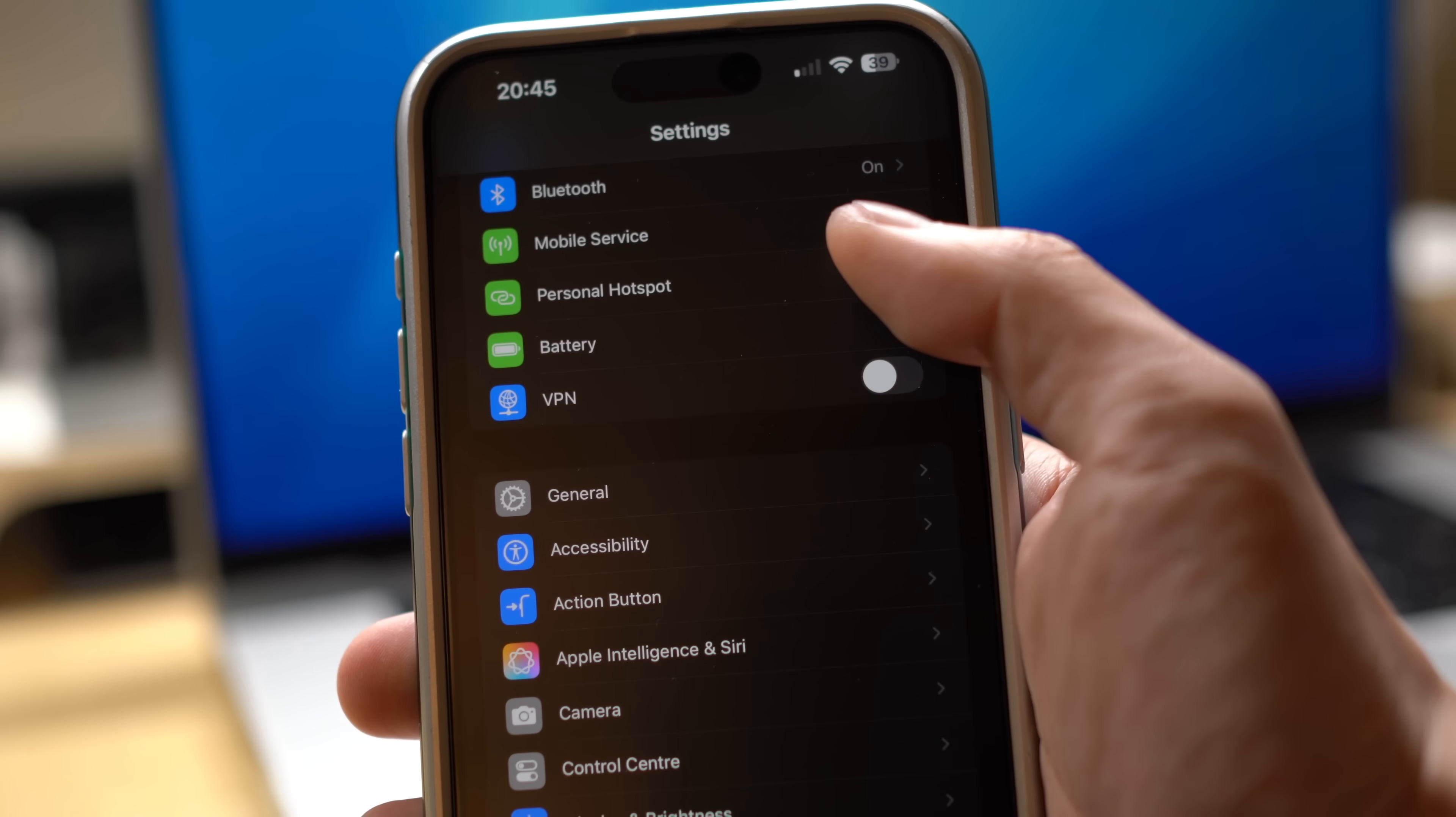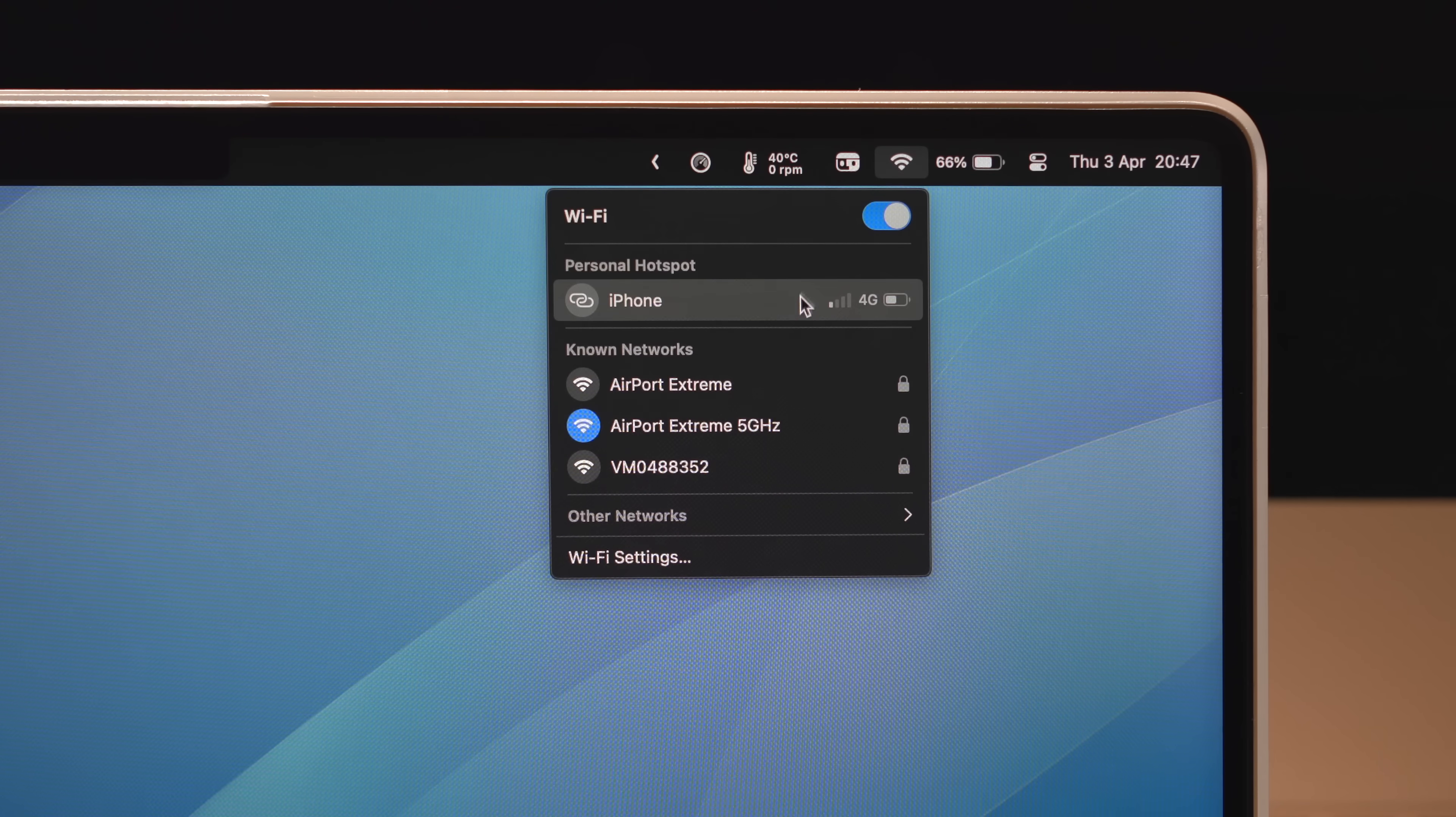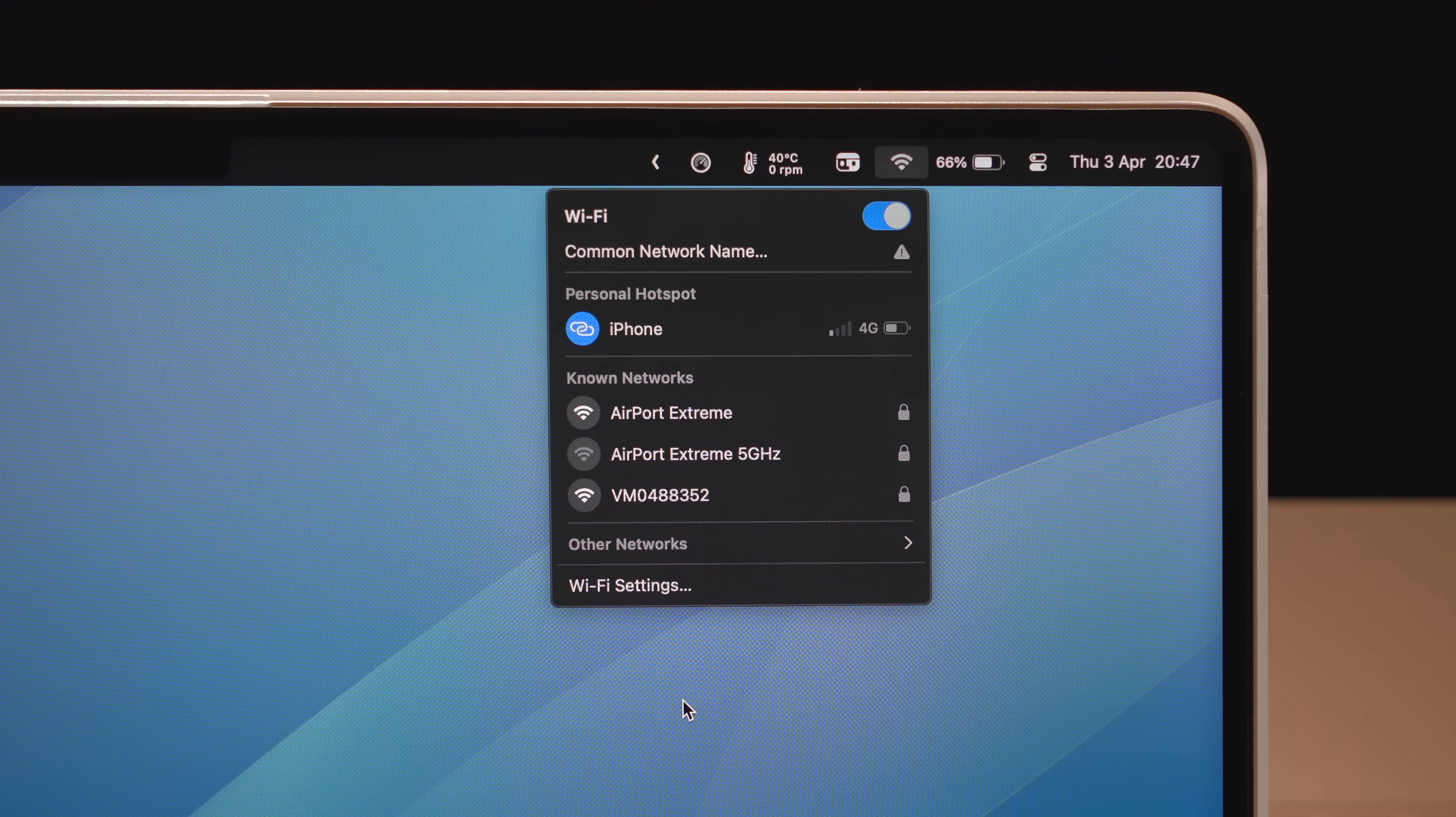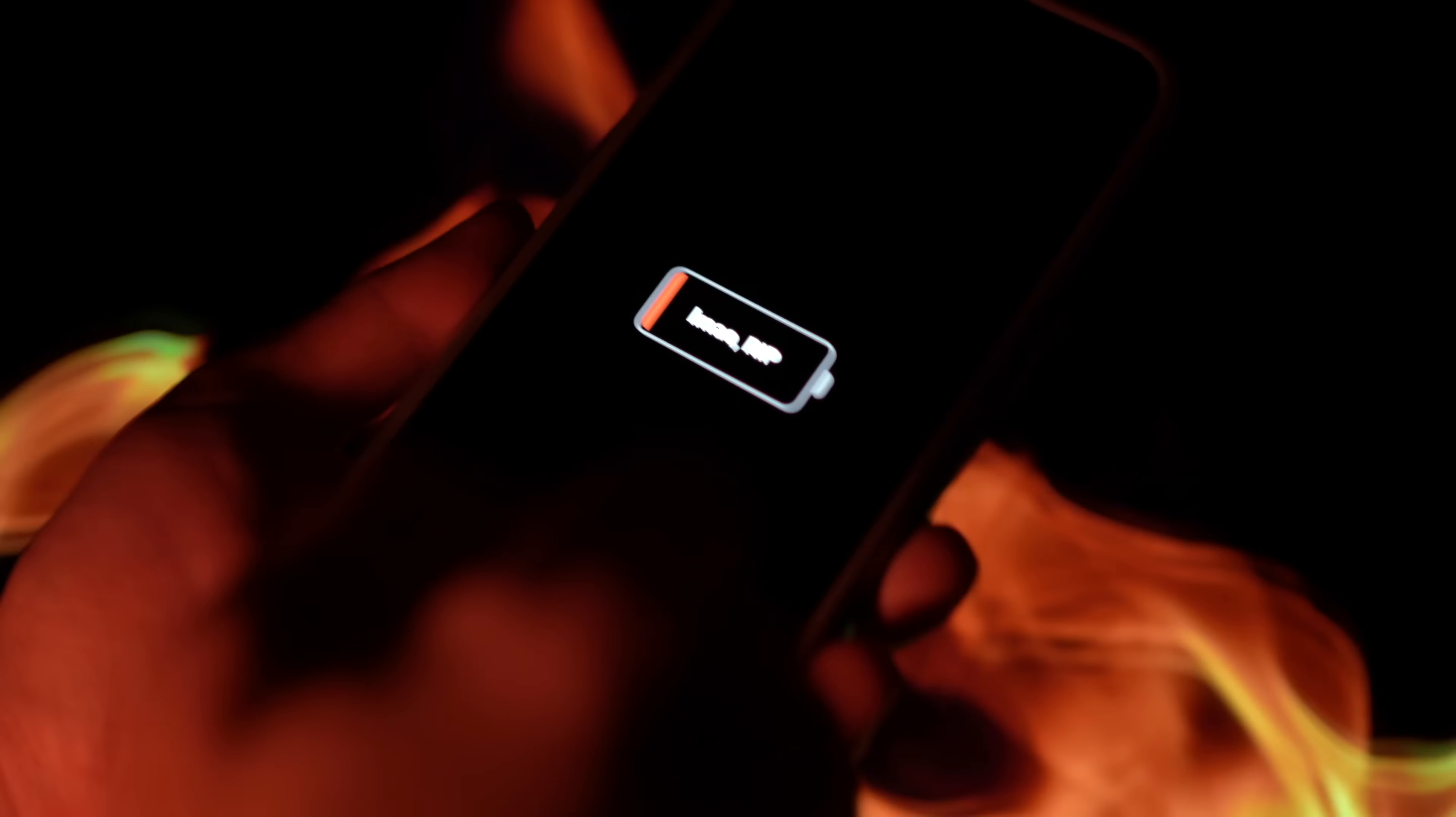For many people, hotspot tethering to a smartphone is the solution, and it's a perfectly valid way to stay connected when on the go. Personally though, I find that it drains the battery in my phone a bit too much, and I prefer to keep my phone alive in case of emergencies.